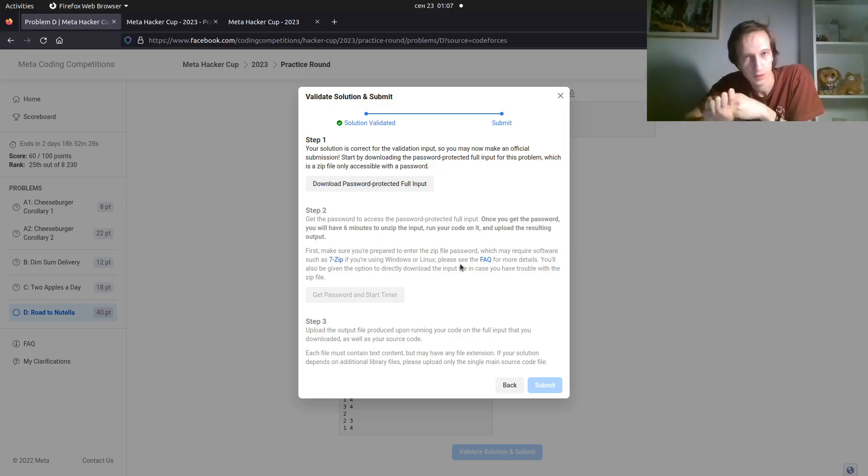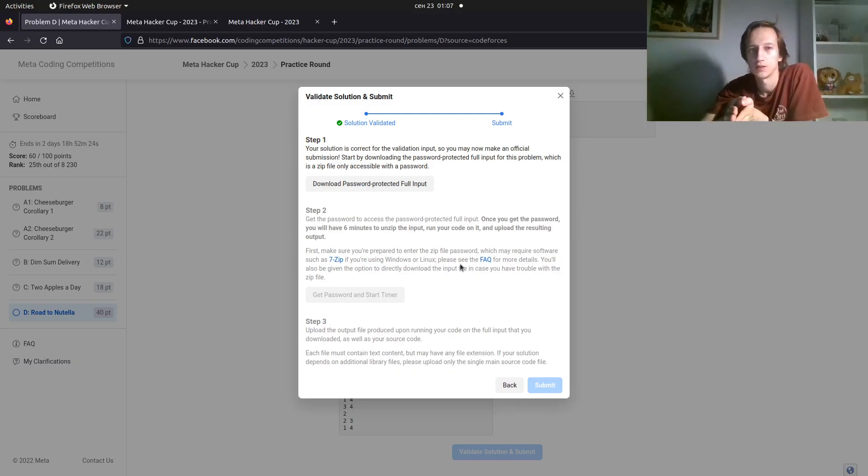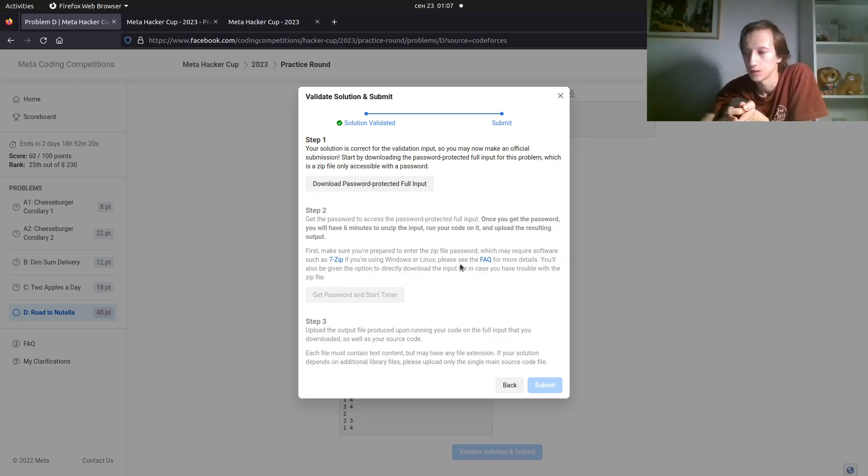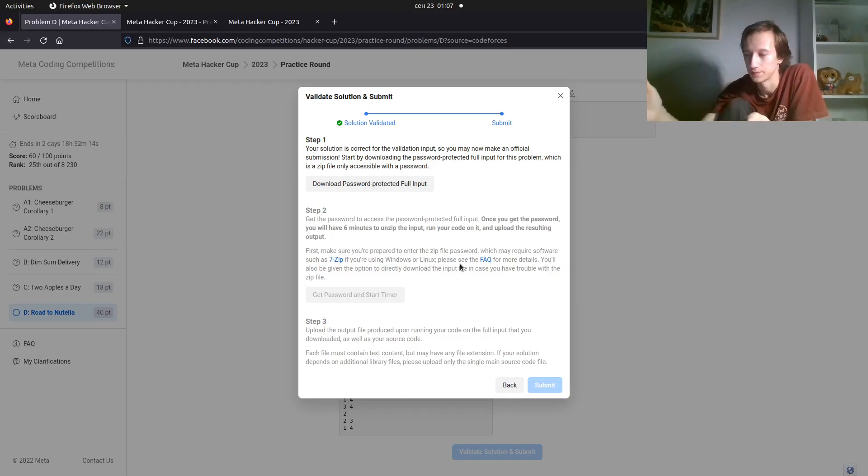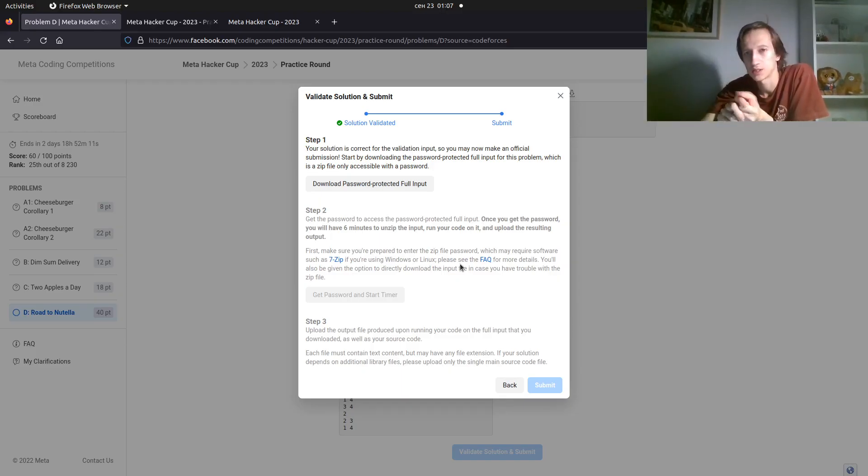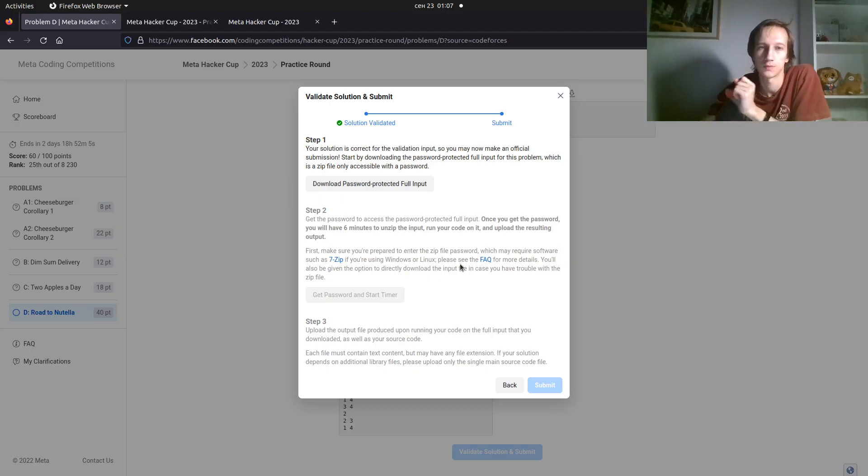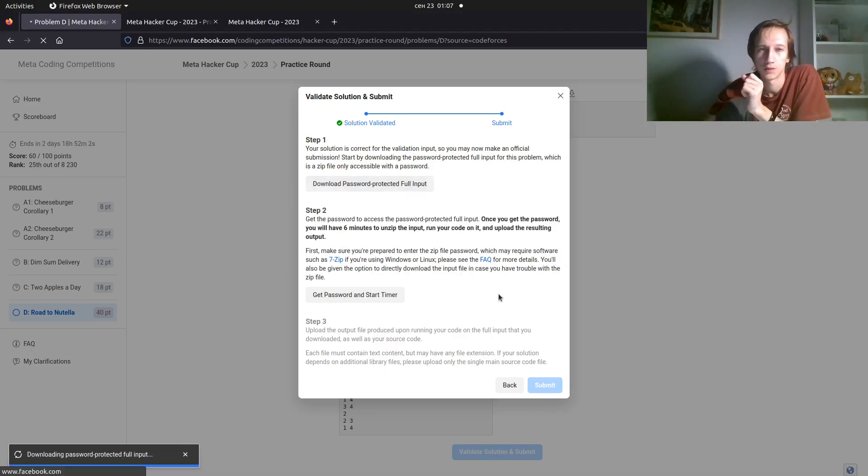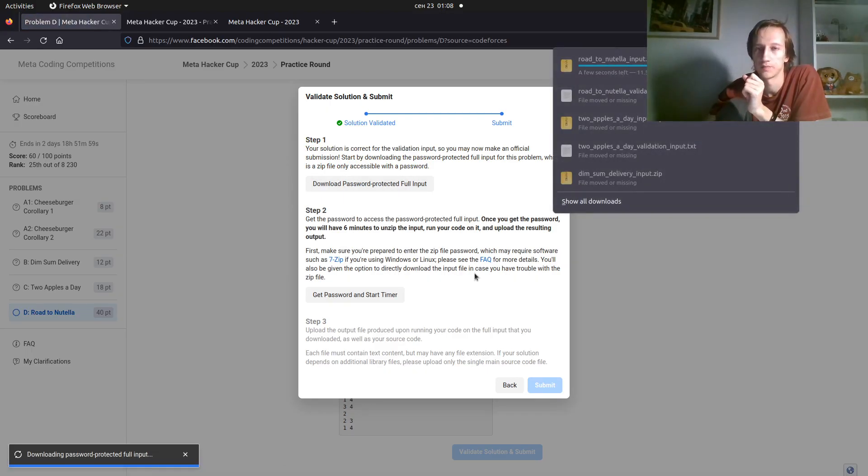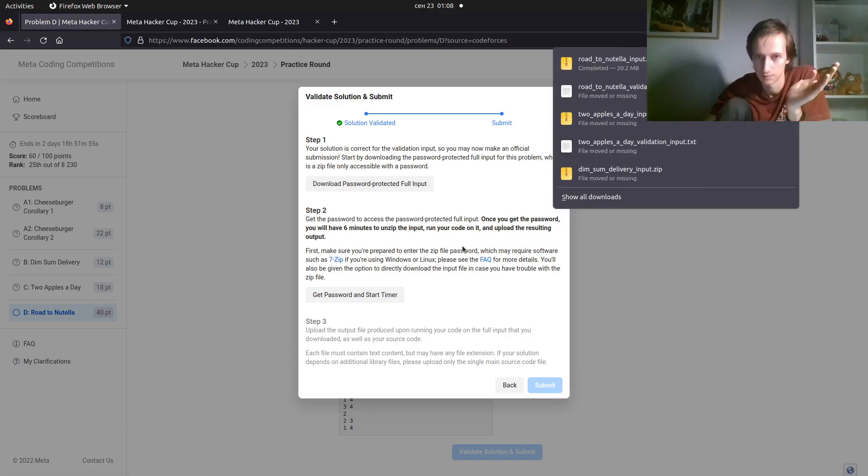And earlier in the previous seasons, you just downloaded the text file. It could be very large. And once you pressed the download button, the timer started. Now, some people may have slow internet connection. So they came up with this solution. You download the password protected file. And the timer does not start yet. See, it's 20 megabytes.